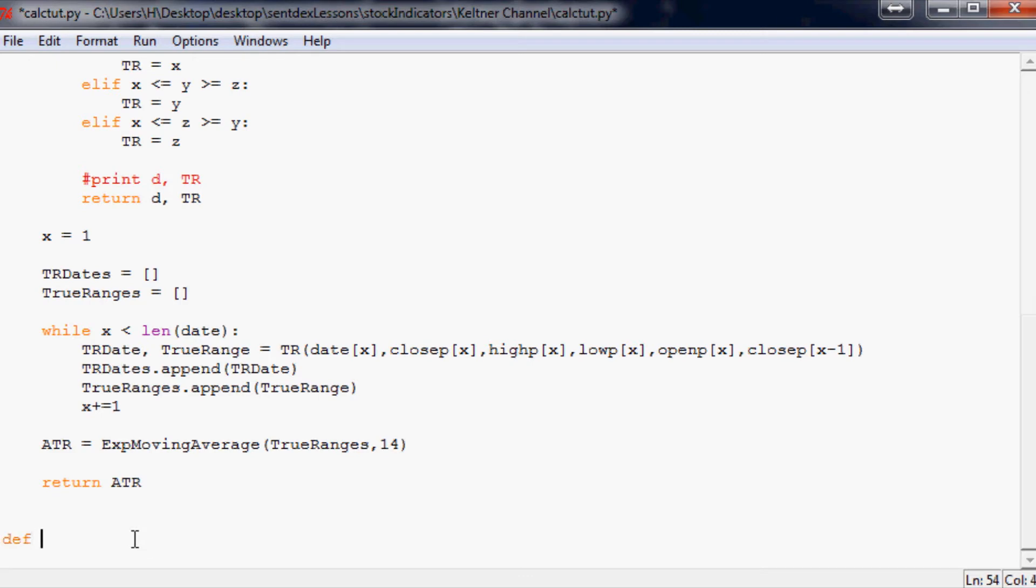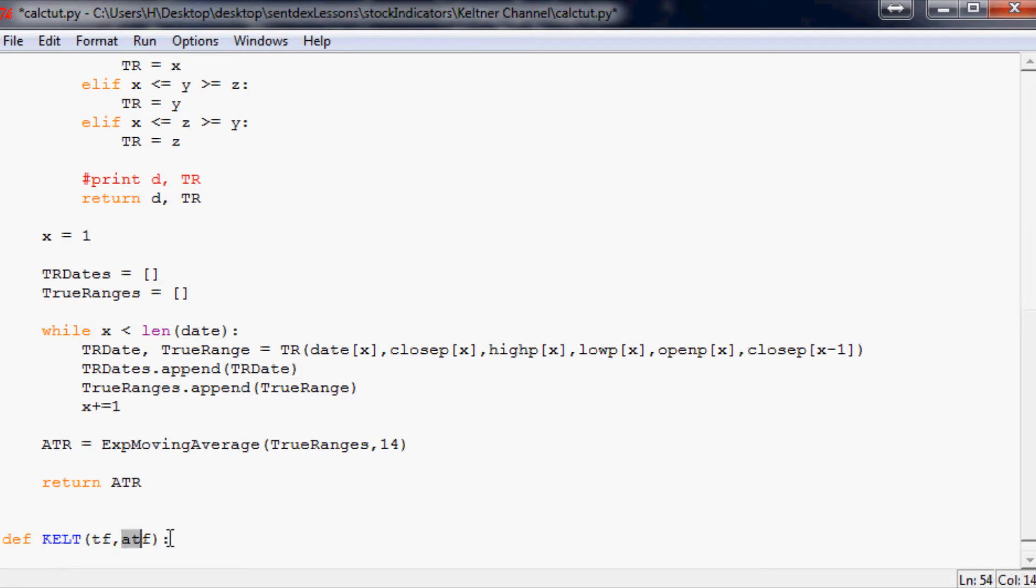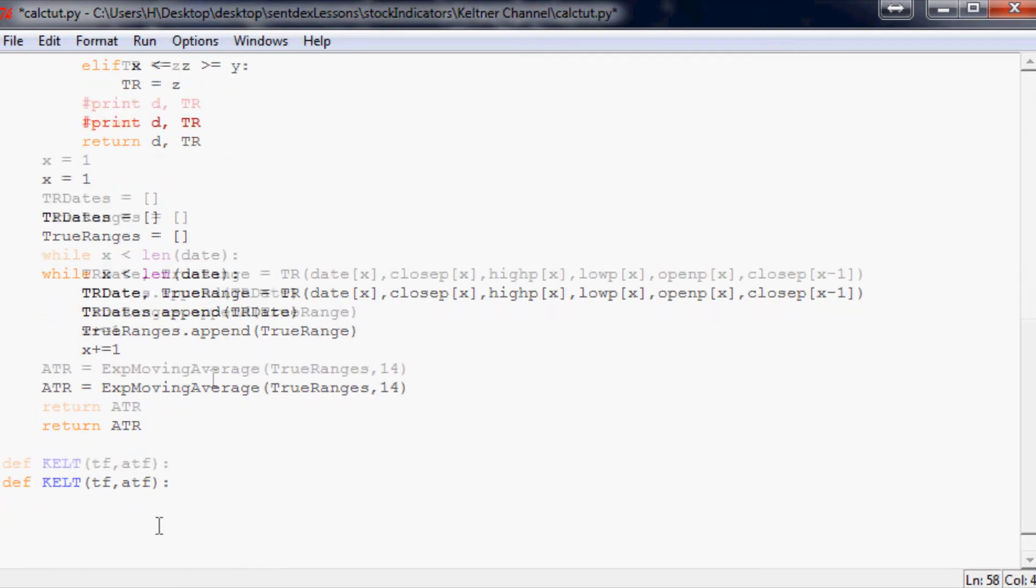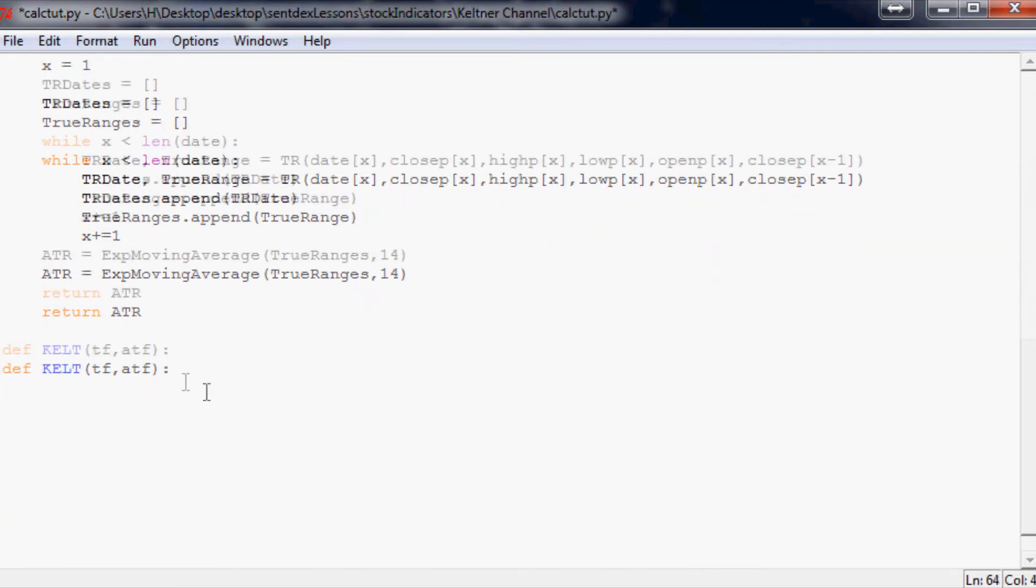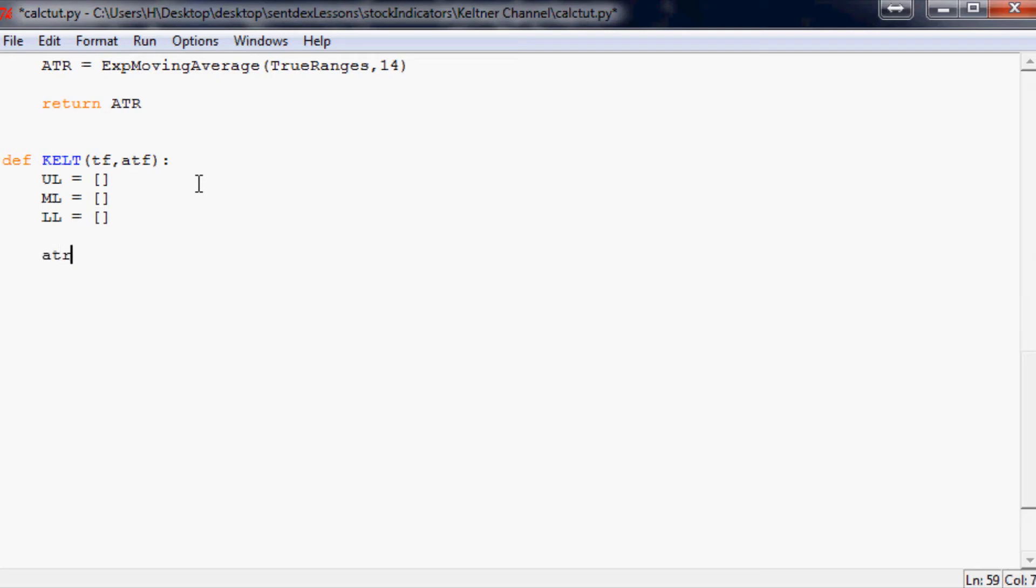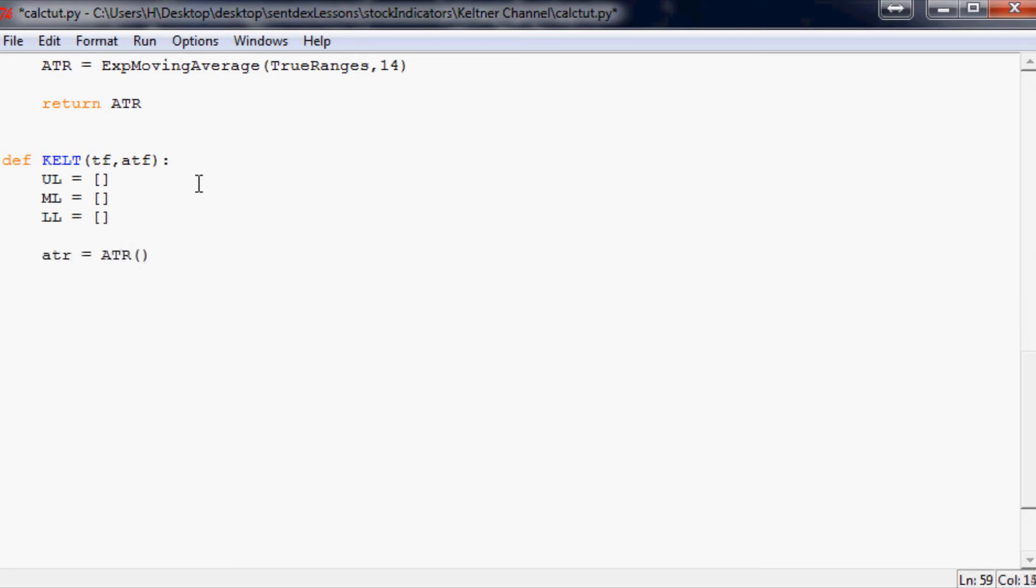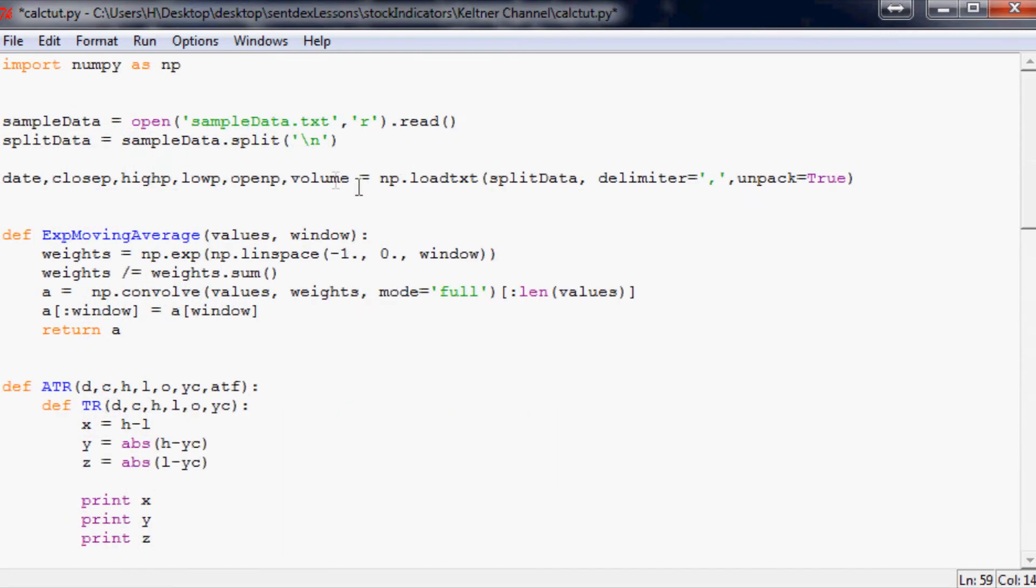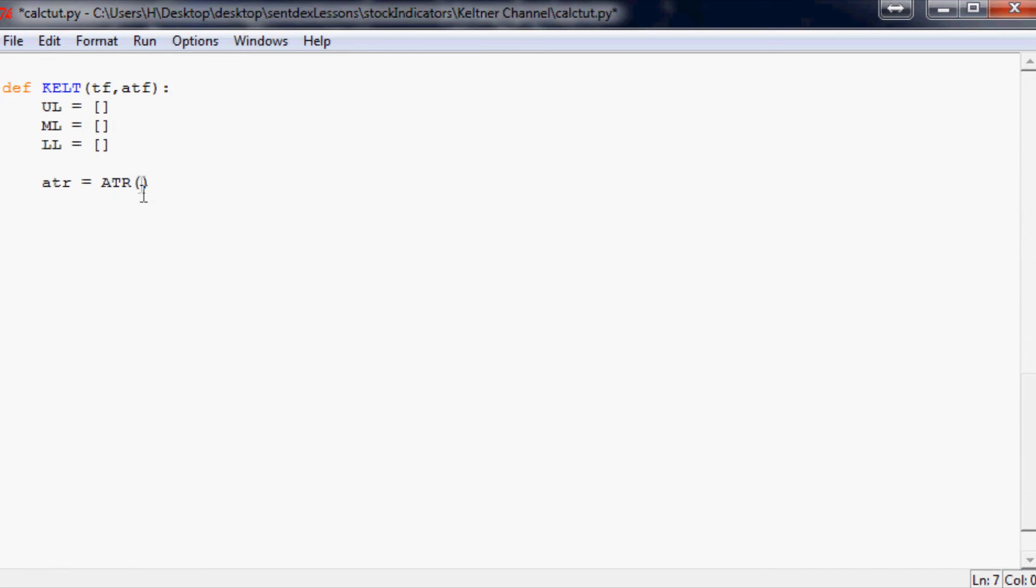Now we're going to define Kelt to create these Keltner channels. Kelt is only going to need two things, TF and ATF. ATF just stands for another time frame. The function is going to return three lines: UL for upper line, ML for middle line, and LL for lower line. Next we're going to say ATR equals ATR and copy and paste all of these values because that's what we're passing through.